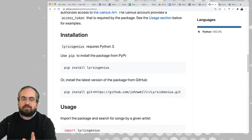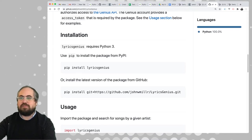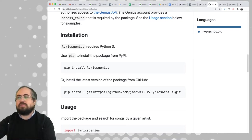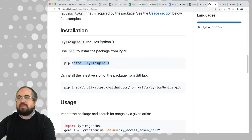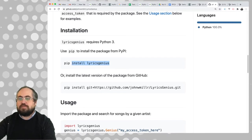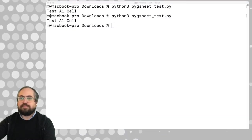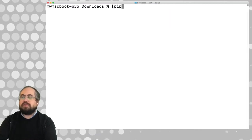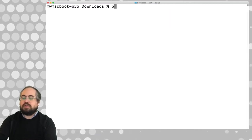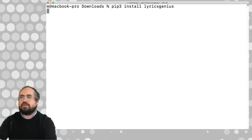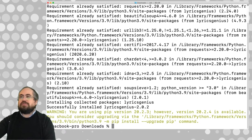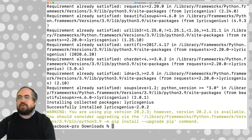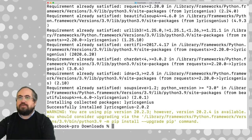There are some caveats around lyrics usage, but assuming this is an educational project, it's fine. The first thing we want to do is get this library installed, so we're going to pip install it. I'll run pip3 install lyricsgenius. We didn't get any error messages, so everything was successful.